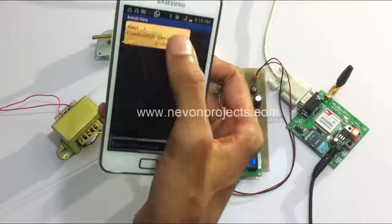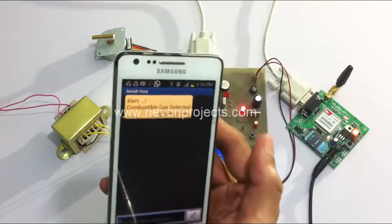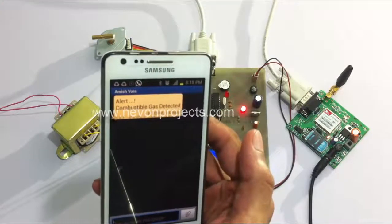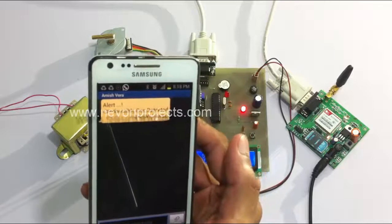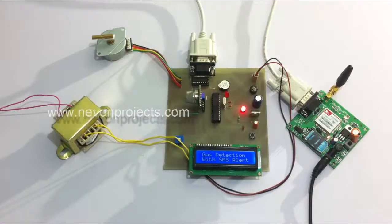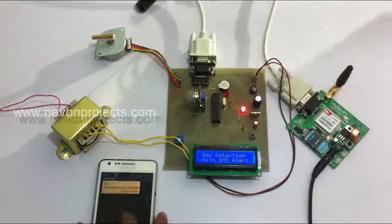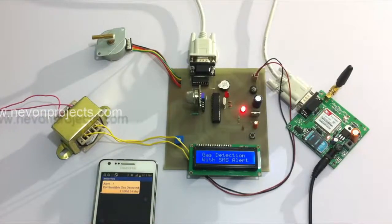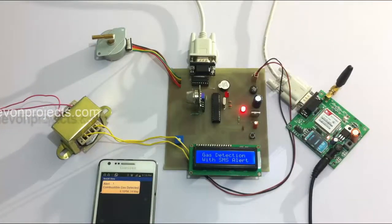We can check the SMS: combustible gas detected and alert message. This is how the system is very effective in shutting off the gas supply as soon as the gas is detected and also alerting the user about the gas leakage.